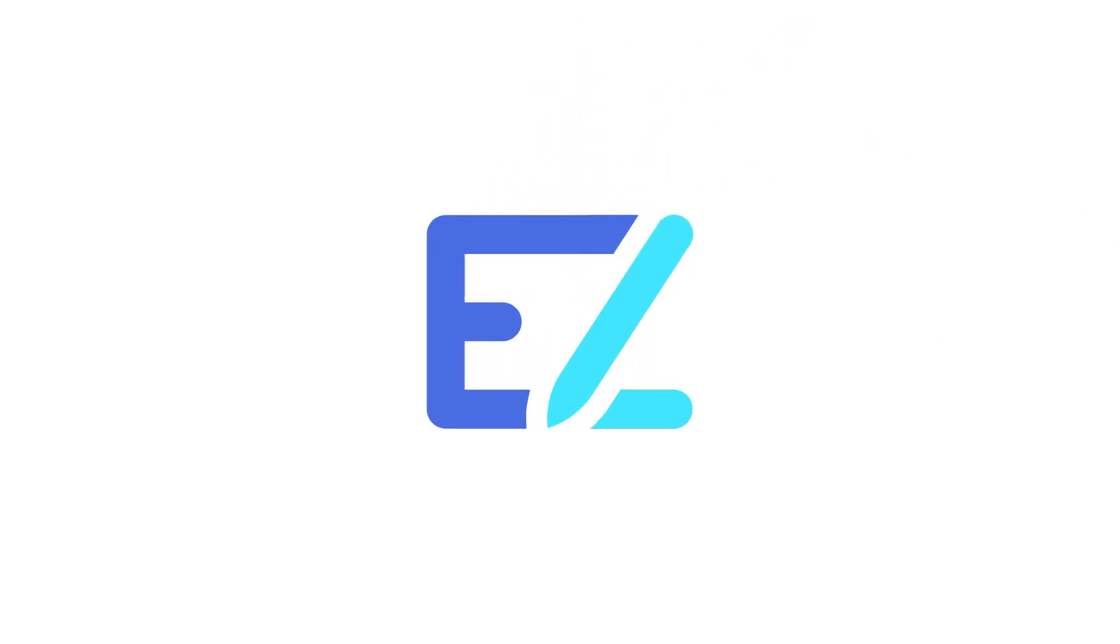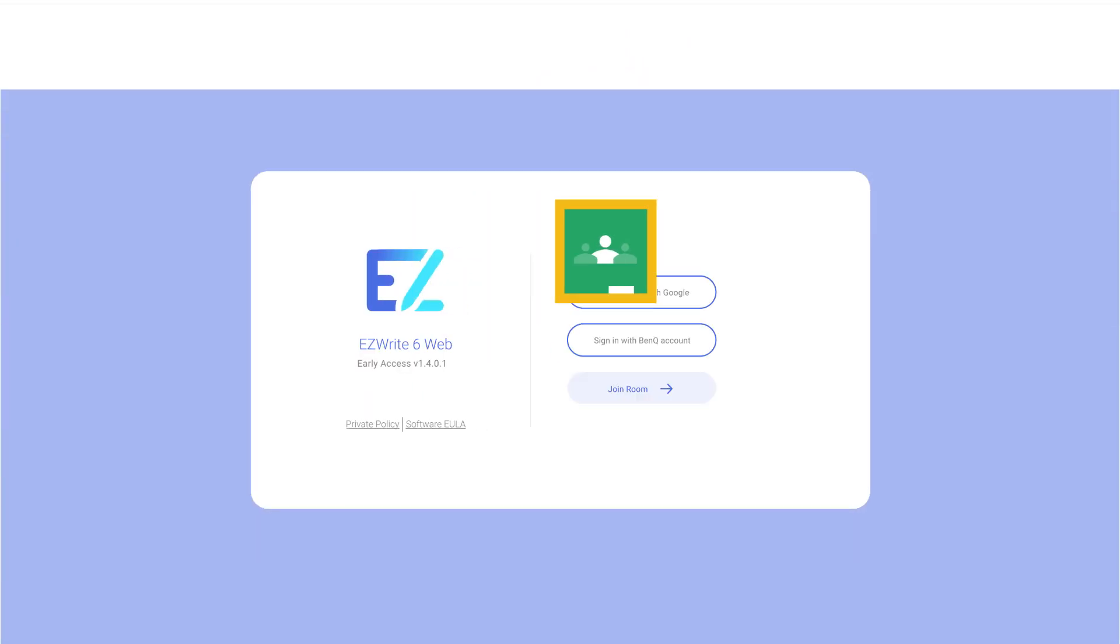The EasyWrite Interactive Whiteboard creates a boundless learning environment. Now with Google Classroom integration to make teaching more convenient.